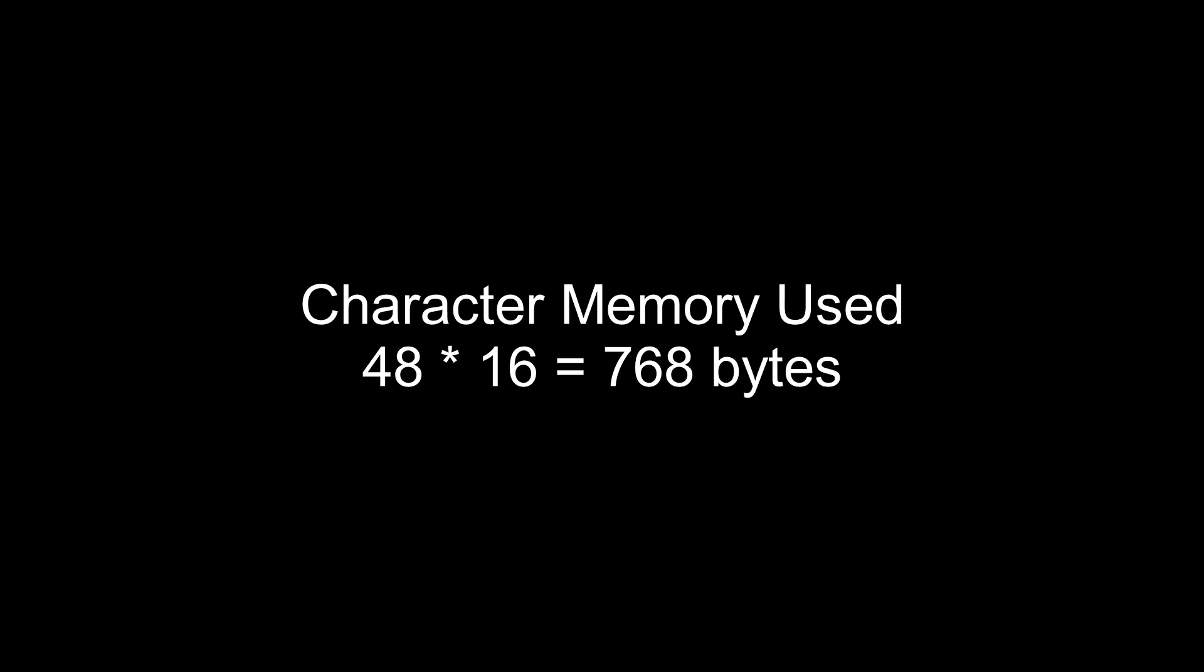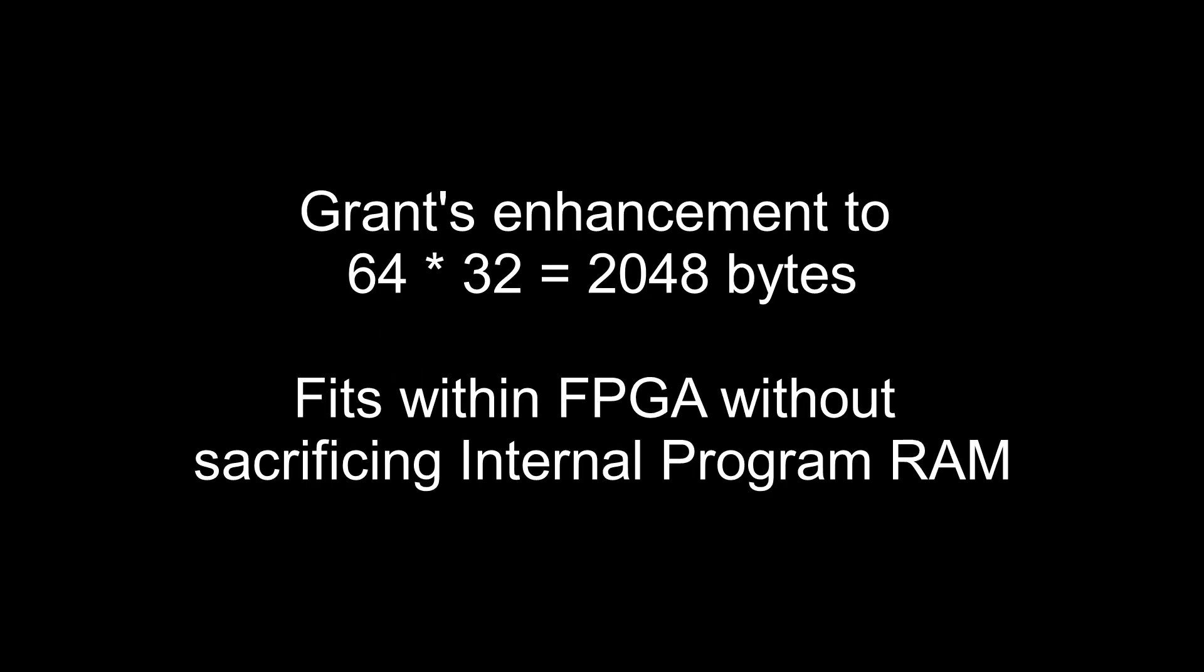First, it's worth noting how efficient that particular implementation is. It only uses 768 bytes of memory to store the screen data. Grant has also come out with an enhancement to the video for 64 columns and 32 rows. This enhancement only requires an extra 1K, and there's plenty of space left inside the FPGA, even with 16K of program RAM.